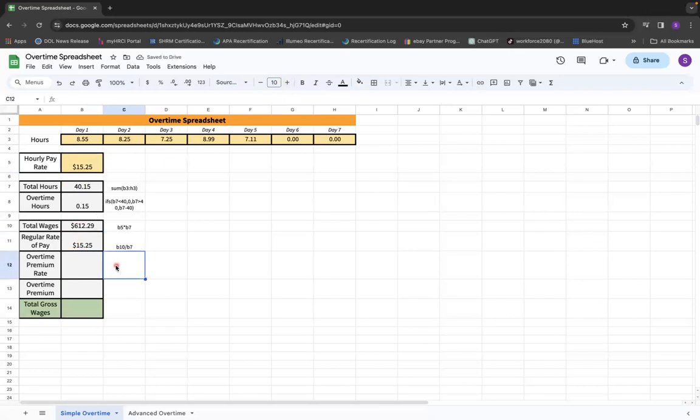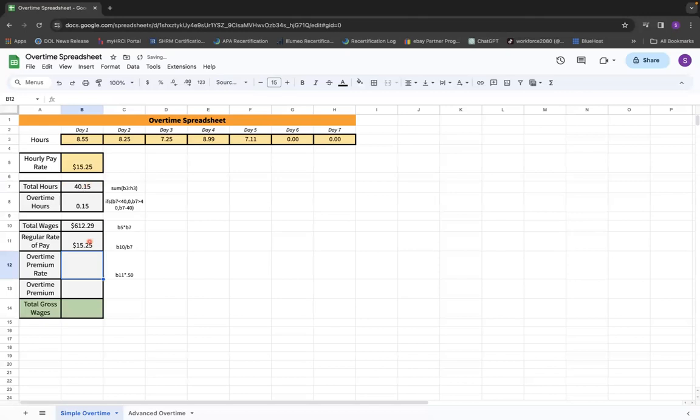Now the overtime premium rate is we're going to take this regular rate of pay above, and we're going to multiply it by half. So we're going to take cell B11 times 0.50, because we've got to figure out the overtime hours. So equals this regular rate of pay number, B11, times 0.50, gives us the half rate.